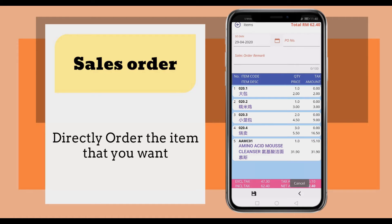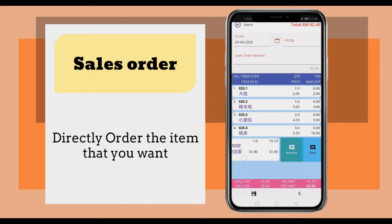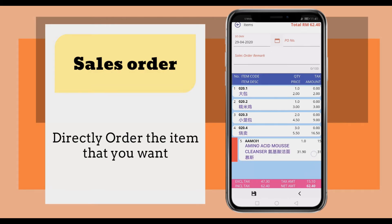Else, click the cancel button to go to the previous page. You also can shift to the right to delete it, or shift to the left to get the remark or description.